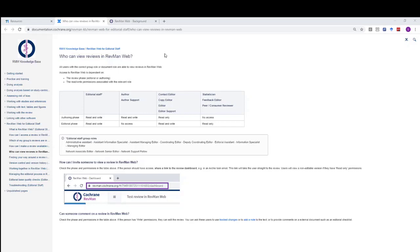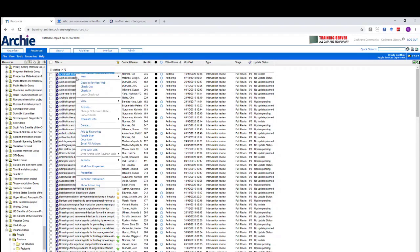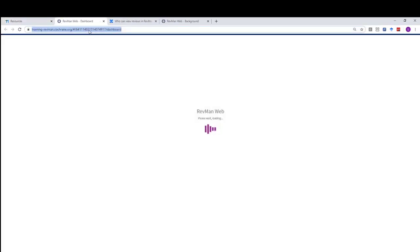So firstly, to share a link to the review with another member of your editorial team — that could be your coordinating editor, information specialist, and so on — it's very easy. You simply go to Archie, right click on the title of the relevant review, open the review in RevManWeb, and copy the link to the dashboard.